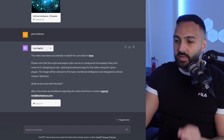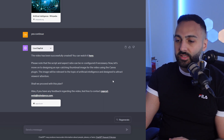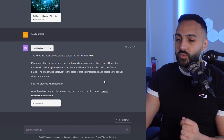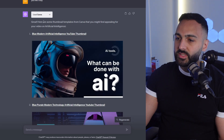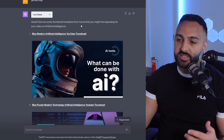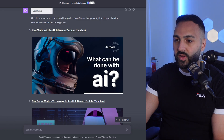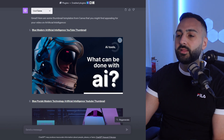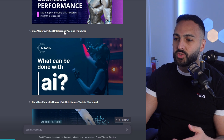All right, let's go back to ChatGPT. Now let's move on to designing an eye-catching thumbnail image for the video using the Canva plugin. The image will be relevant to the topic of artificial intelligence and designed to attract viewers' attention. Shall we proceed with this plan? Yes, we may. Here are some thumbnail templates from Canva that you might find appealing for your video on artificial intelligence.